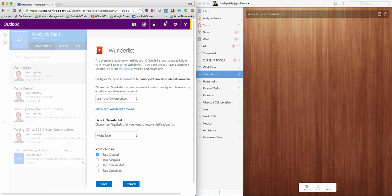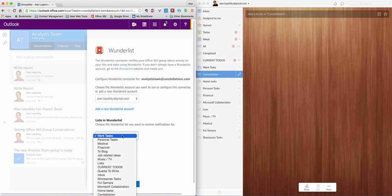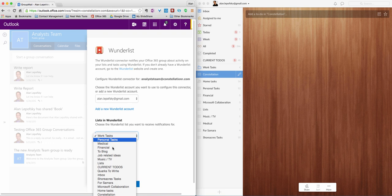I'm already logged into Wunderlist, so it didn't ask me to log in and authenticate. But the first time you do it, it will do that. Which account do you want to use? I'm using my personal. I'm going to click here and say, which list or which group or list from Wunderlist do you want to have connected to this group? This list on this dropdown matches this list here on the left-hand side of Wunderlist. So I have a group called Constellation. I'm going to choose Constellation.